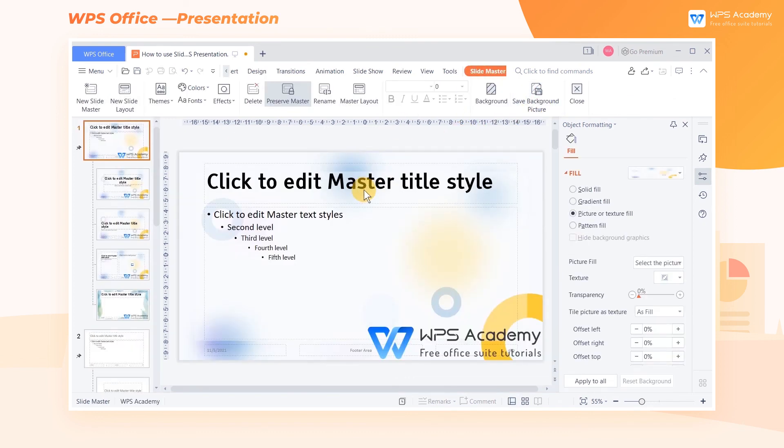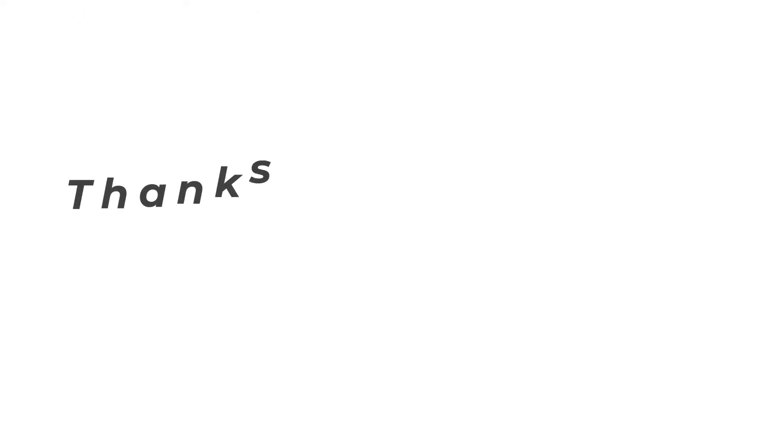Skilled use of the master function will make presentations easy and quick.